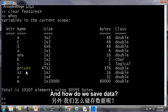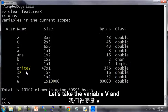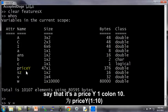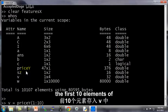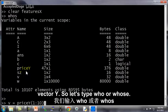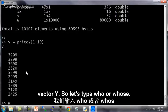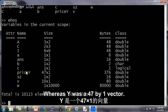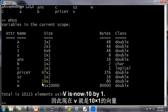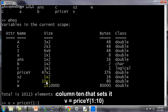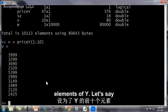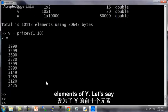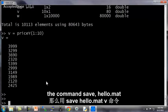And how do we save data? Let's see, let's take the variable v and set it to price y 1 colon 10. This sets v to be the first 10 elements of the vector y. So let's type whos, whereas y was a 47 by 1 vector, v is now 10 by 1 because v equals price y 1 colon 10 sets it to just the first 10 elements of y.